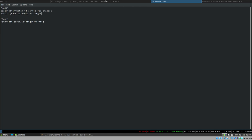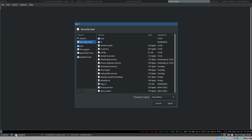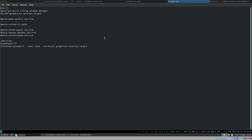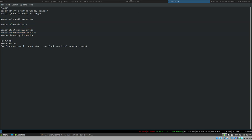This of course only works because of our systemd-based session setup. If you want to use path units without starting the window manager via systemd — maybe you don't even use i3 or xfce4-panel — you can still set this up using a different method.